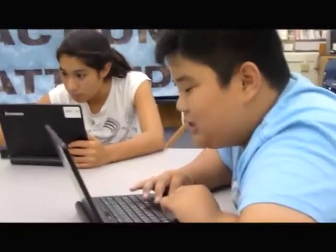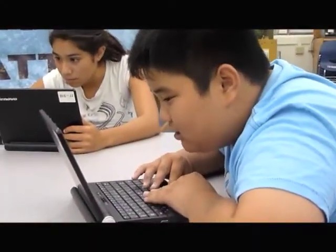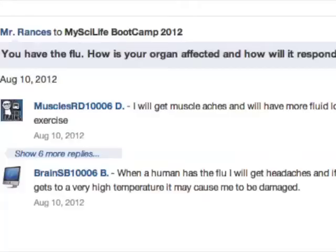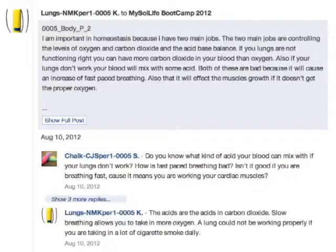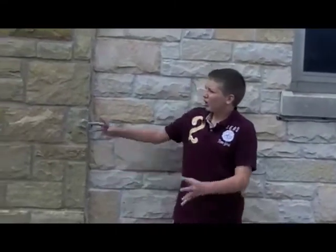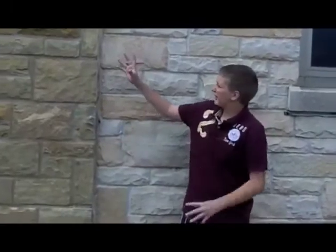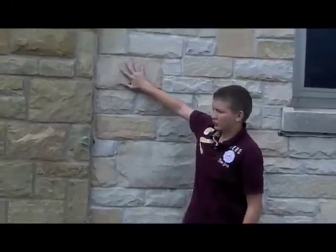MySciLife lets students take ownership of what they learn and the roles that they play, taking science beyond facts to deeper, lasting understanding. Our whole school is made out of sandstone, which is sedimentary rock.